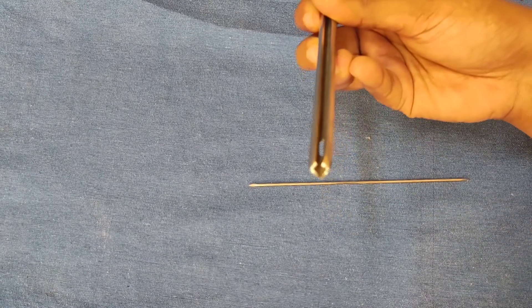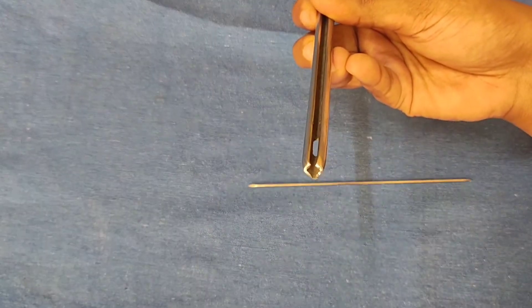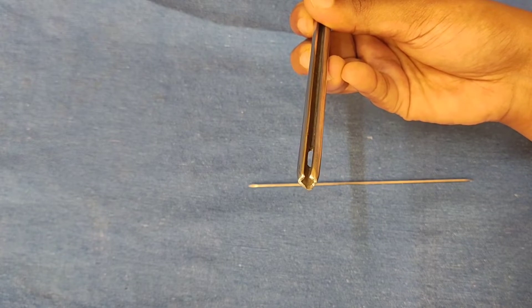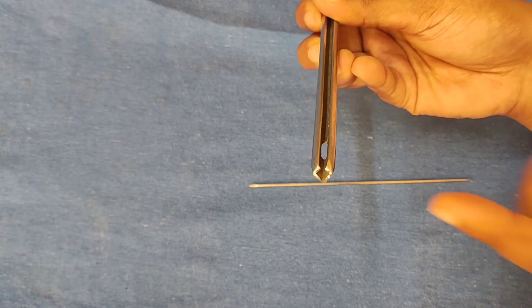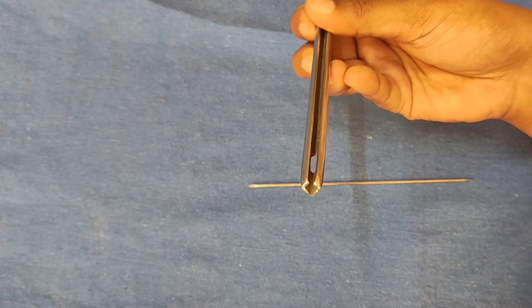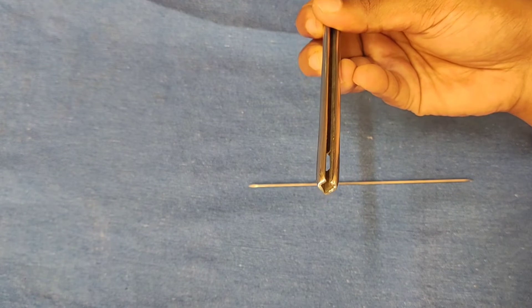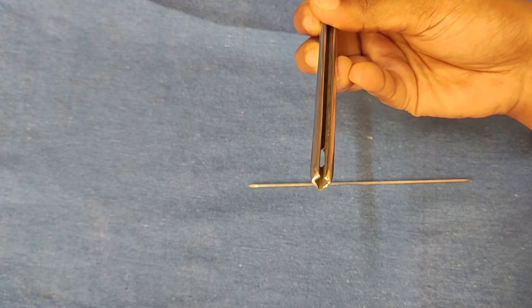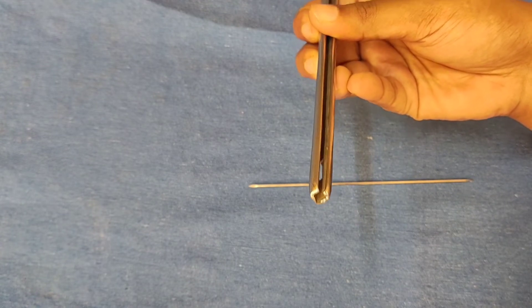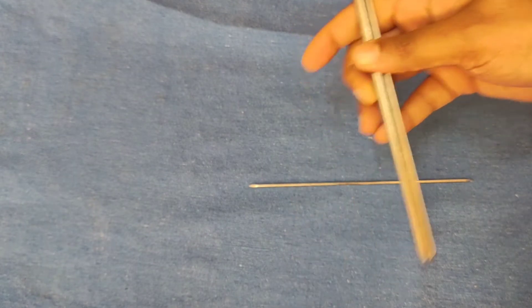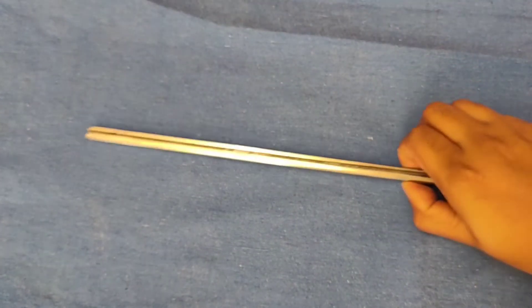Complications of K-nail: splintering of cortex, proximal or distal migration of nail, stucking of nail, nail bending and breakage, knee stiffness. Commonly available sizes are 6 to 15 mm diameter in variation of 1 mm when various lengths are available.